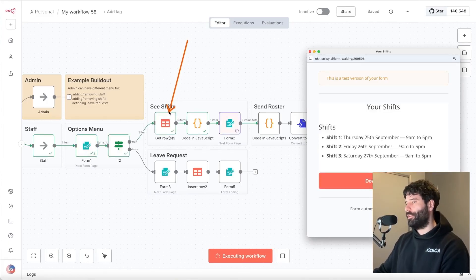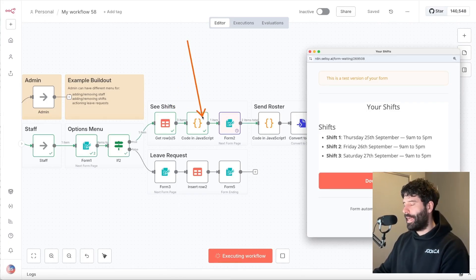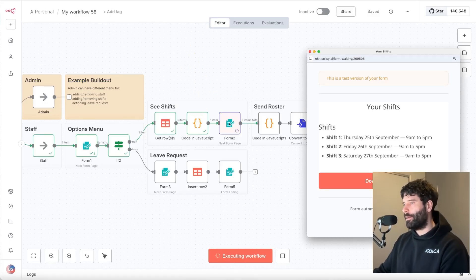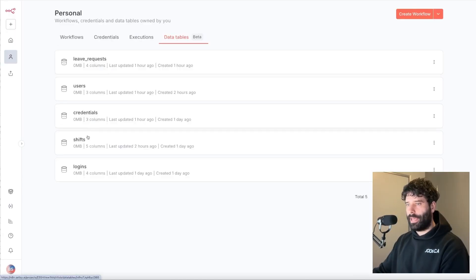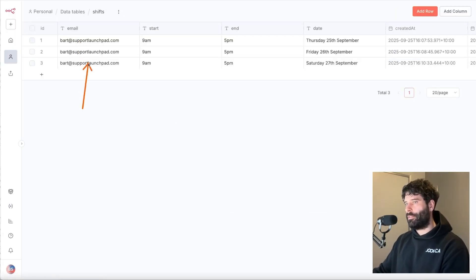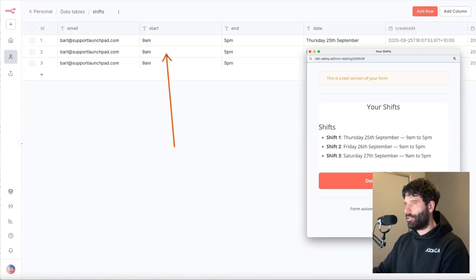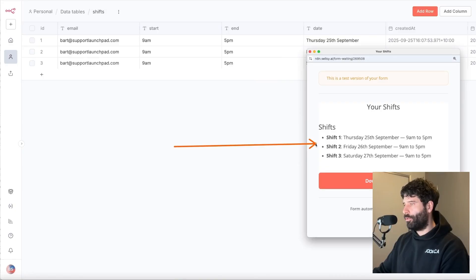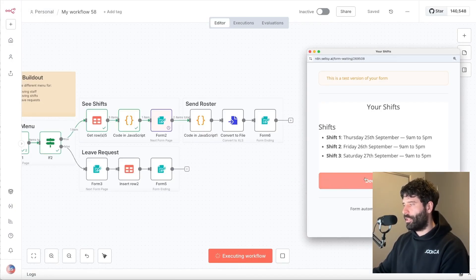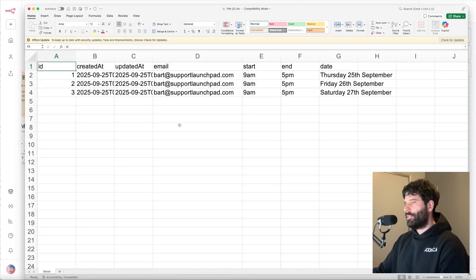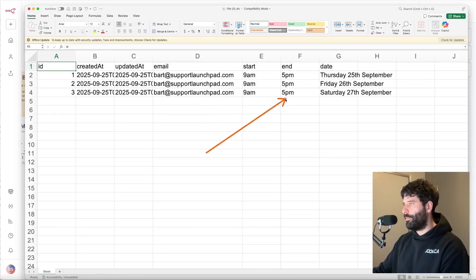The next thing we did was go across to the shifts table and bring in all the shifts. We generated dynamic HTML and inserted that into the actual form node — the cool thing about the form node is that you can insert a small amount of HTML, which is how we dynamically display the shifts. Back in our data tables, the shifts table uses email address as the main identifier, along with start time, end time, and the date of the shift. Our final option is to download the shifts for this week — clicking download triggers a browser download, which is essentially an export of that data table with the key info: email address, start and end time, and the date column.